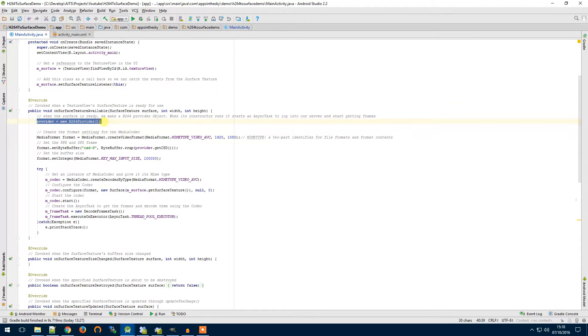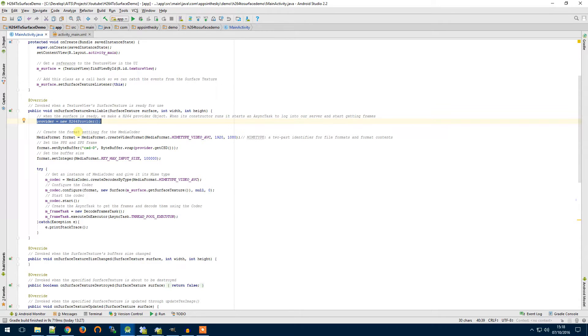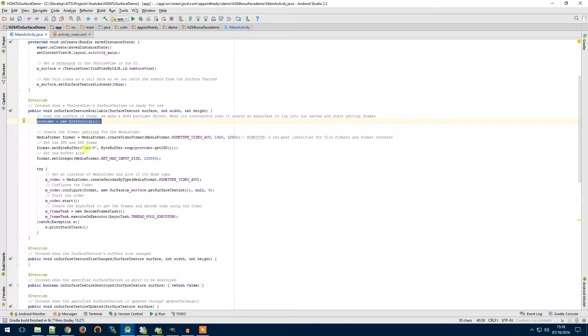We're creating an instance of our provider and in here I've set up a constructor. In the constructor it will log into our server, set itself up and start the stream and it will start capturing the frames so they're ready for us when we ask for them.